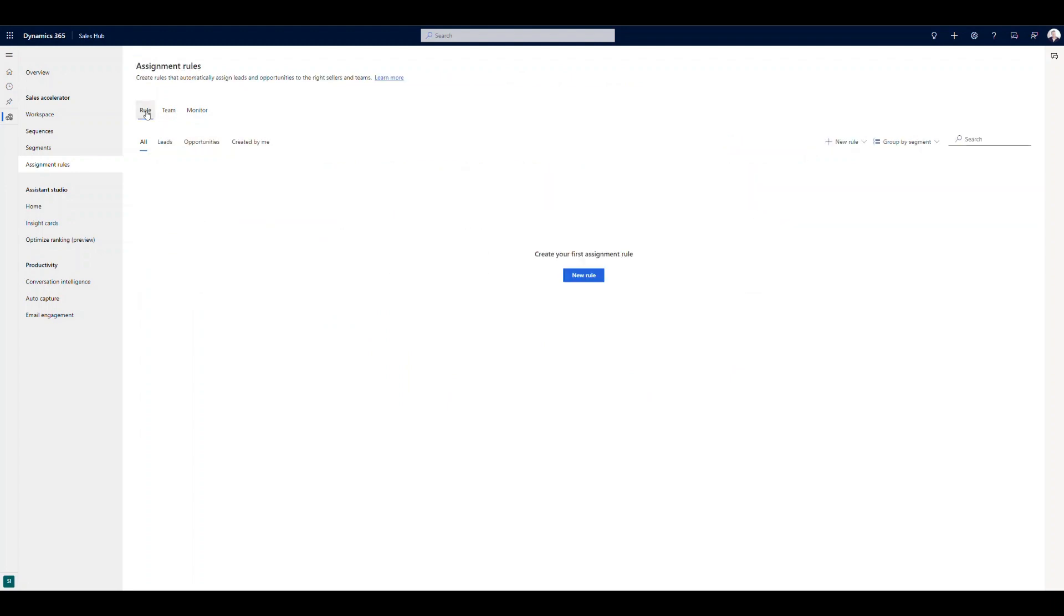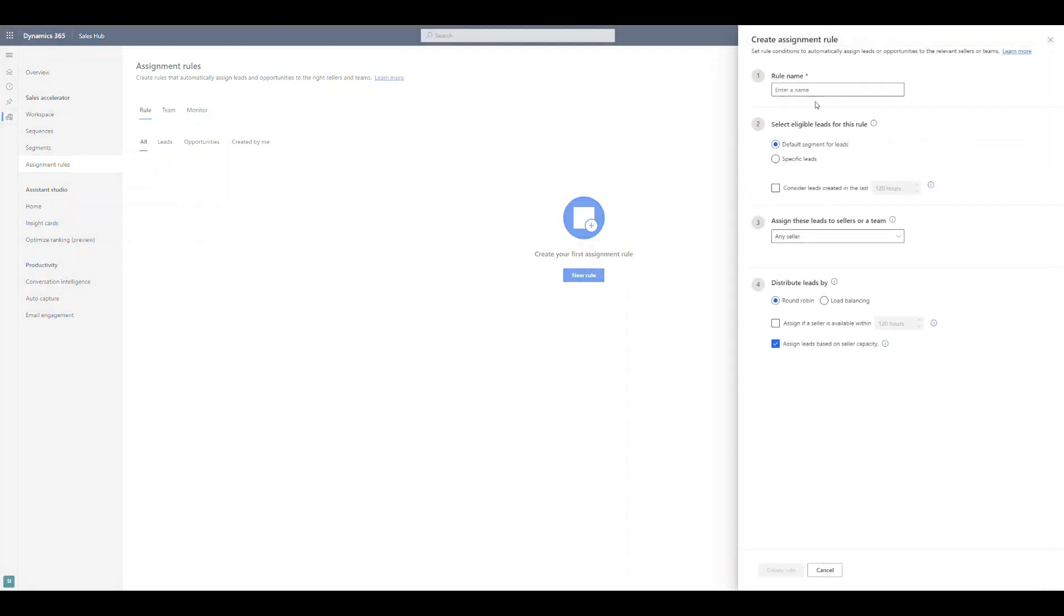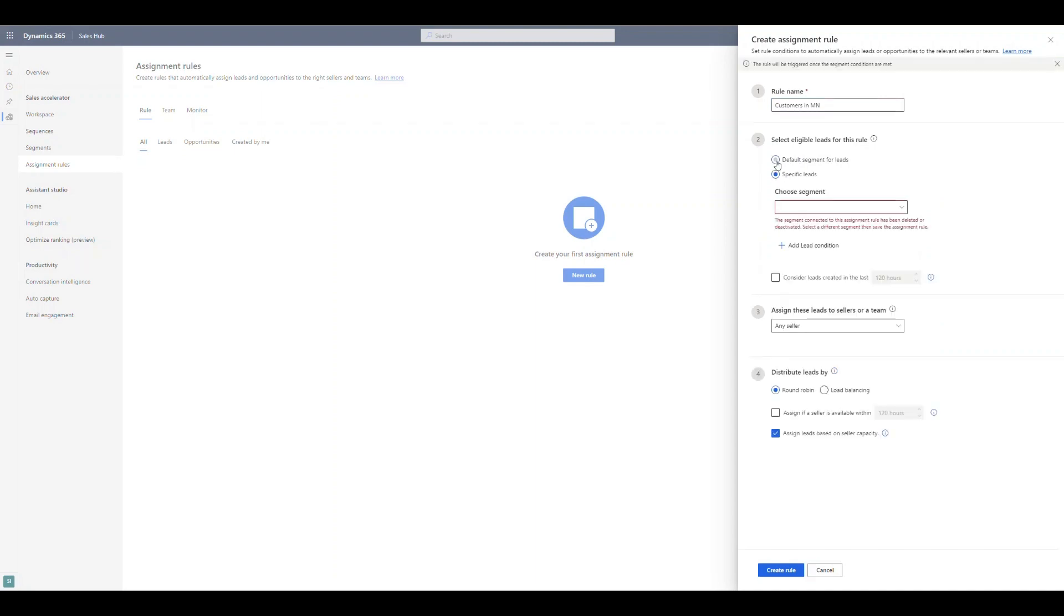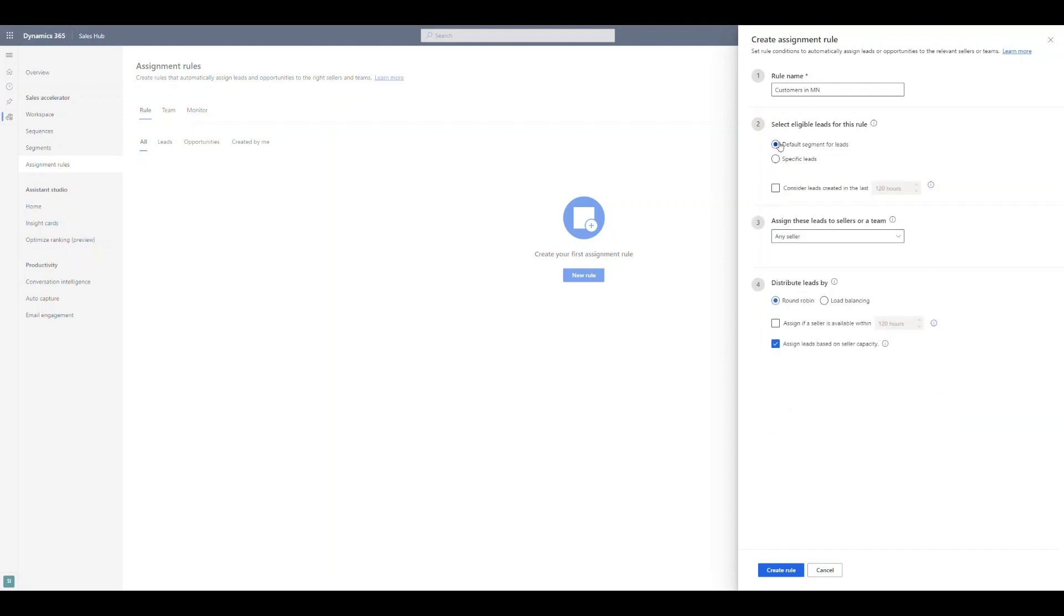Once we do that, we can go in and we can stand up rules. Rules, very straightforward. So I want to say customers in Minnesota. And now we can come in, we can leverage those segments as well. So we have that segment for leads in Minnesota. You could just skip this and you could just say, really, I want any new lead coming in. We're just going to say all leads, right? So if we don't want to leverage a segment, any lead coming in, how do we want to distribute those?